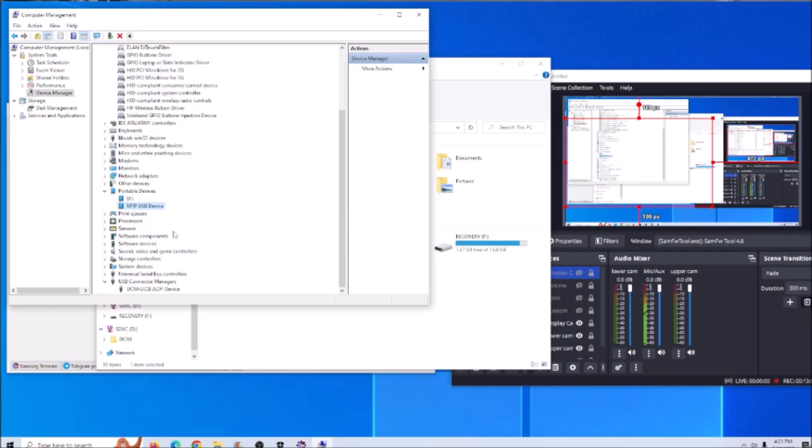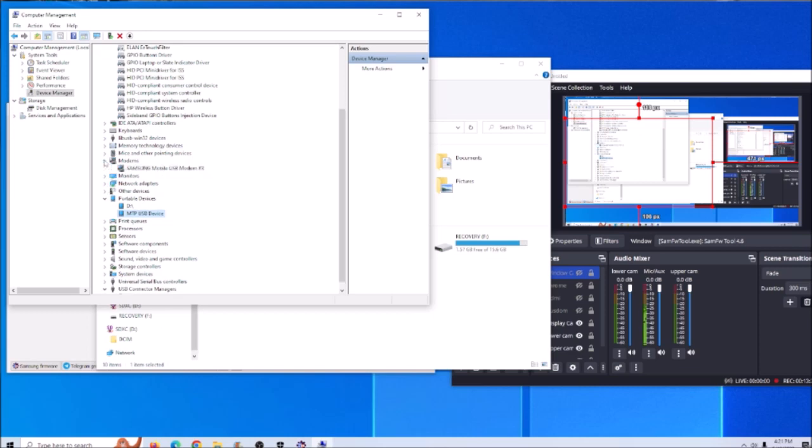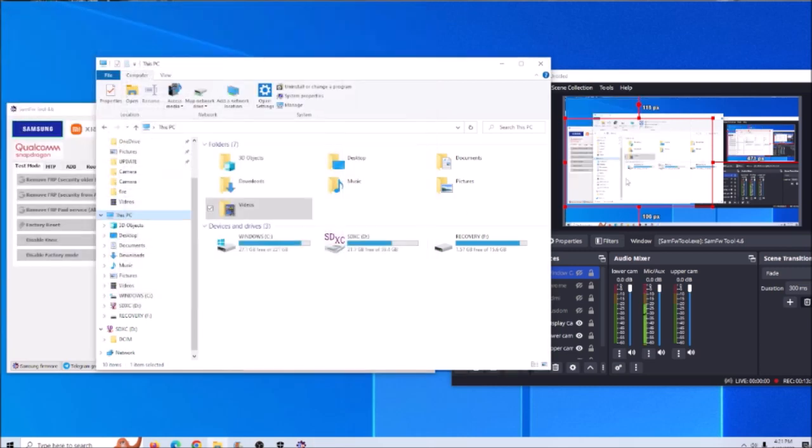Now the drivers have been installed correctly and we're good to go. You can see here it says the modem is a Samsung mobile USB. So we are good to go here.